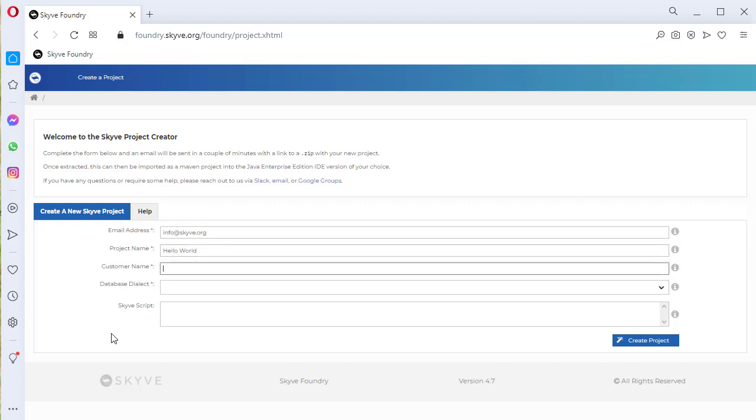Skyve supports multi-tenanted applications, and all data is secured against a customer or client name. For now, just enter your organisation name.